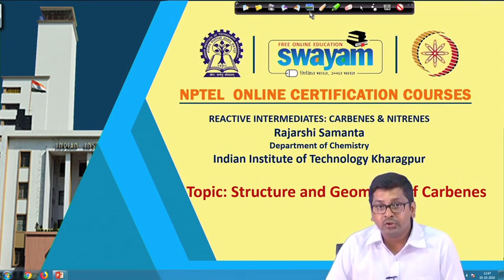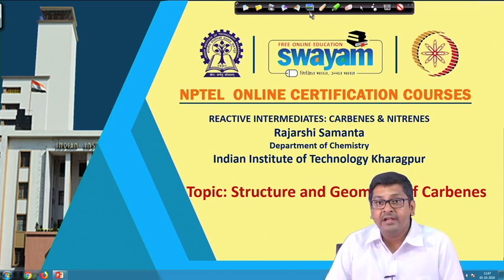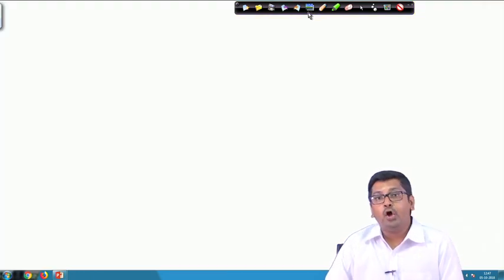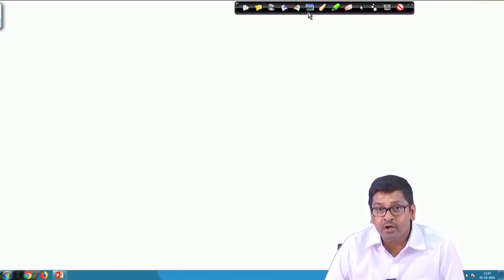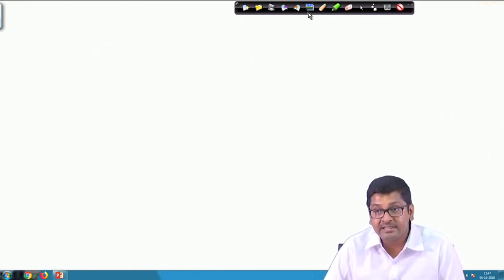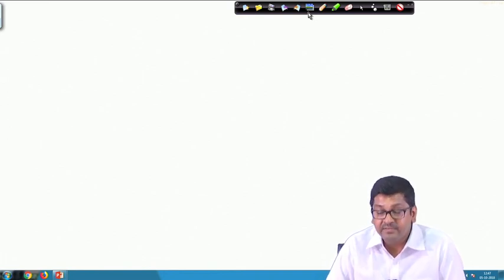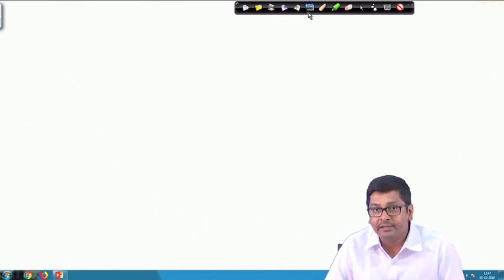Hello everybody. Welcome to my next lecture on the Structure and Geometry of Carbenes. In the first class we learnt about the introduction of carbenes as reactive intermediates, what reactive intermediates are, their general characteristics, and how carbenes as a reactive intermediate behave and what their special characteristics are among all reactive intermediates.